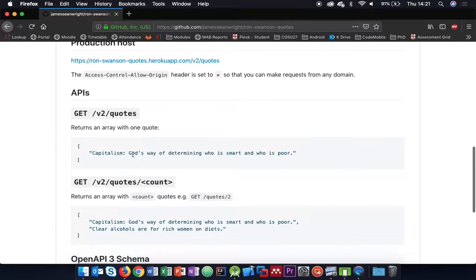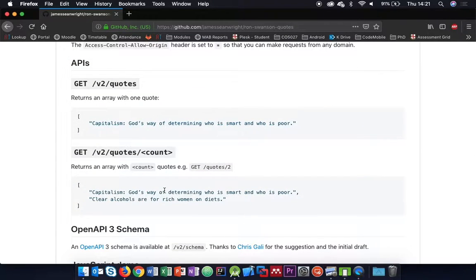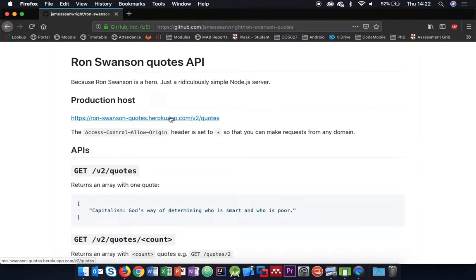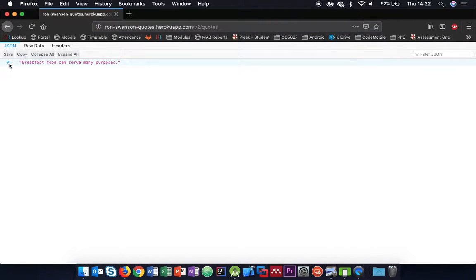So it's a very trivial API - there are much more complex APIs out there. When you come to your assignments, you'll be using an API with pretty much free reign on which one you use; the more complex the API, the more potential for marks. Let's have a quick look at what happens if we visit this API. Clicking the URL in Firefox gives us a JSON preview - I can see it's an array and the first item at index zero is a quote.